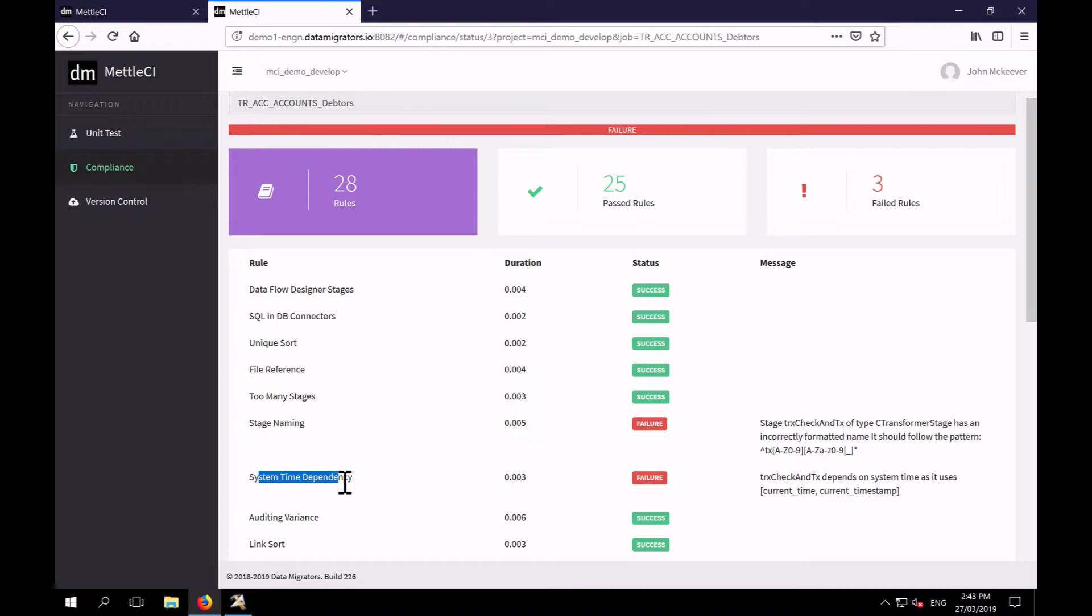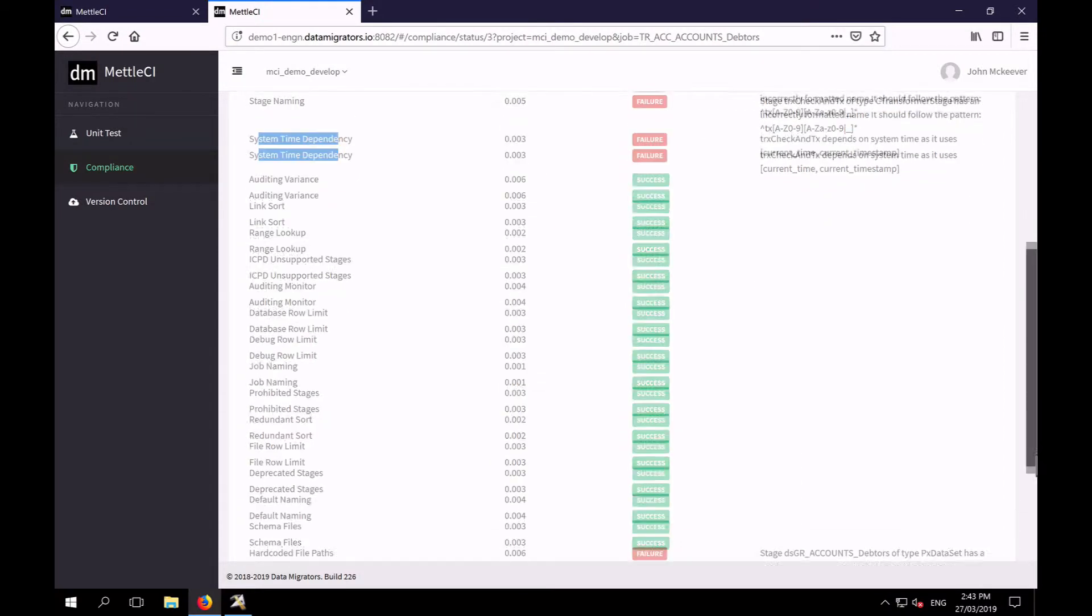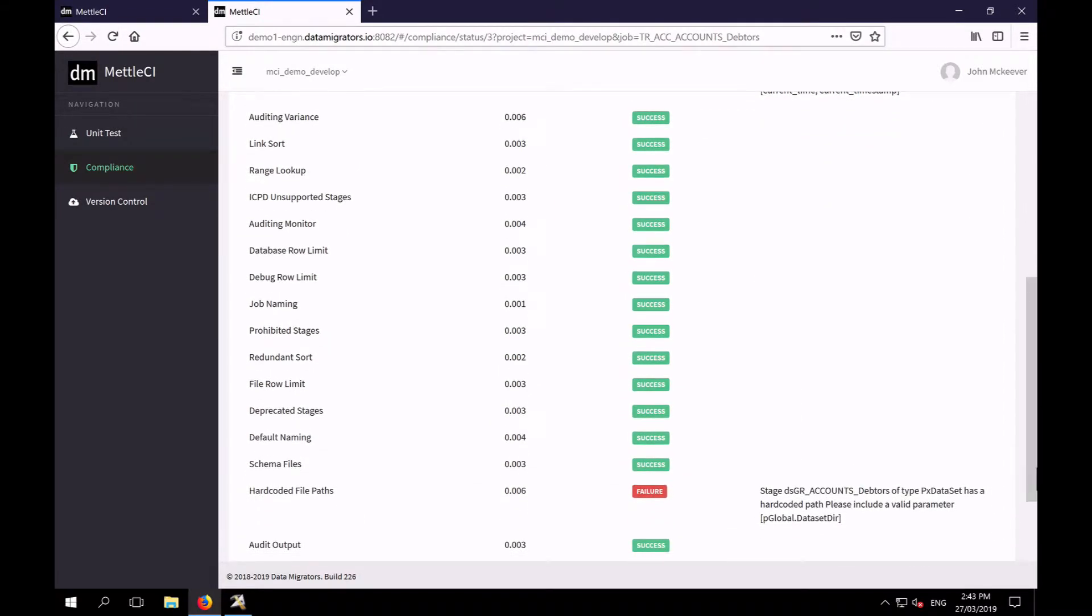We've got a system time dependency rule which we've failed. We'll have a look at that shortly. And a whole bunch of other what we think very valid and relevant coding standards.